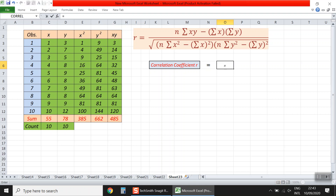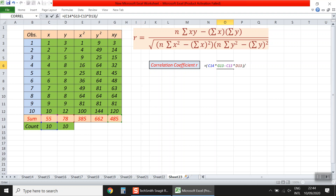First, we write equal sign, then n multiplied by sum of xy. This is n, which is the number of observations in cell C14, multiplied by sum of xy in cell G13, minus sum x multiplied by sum y.